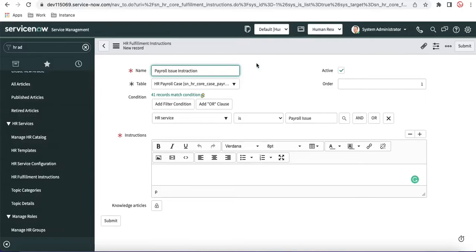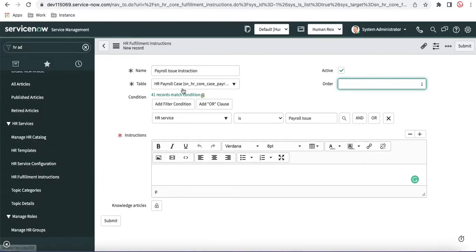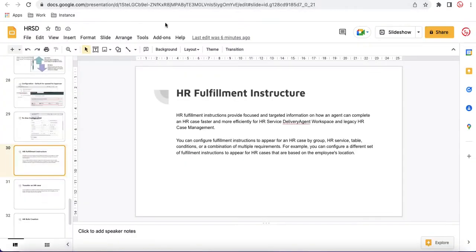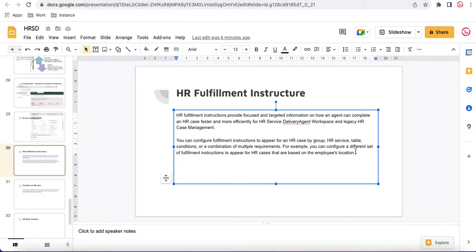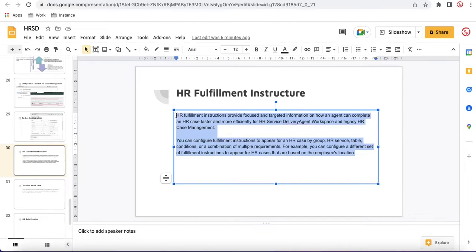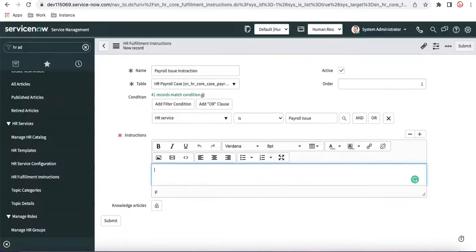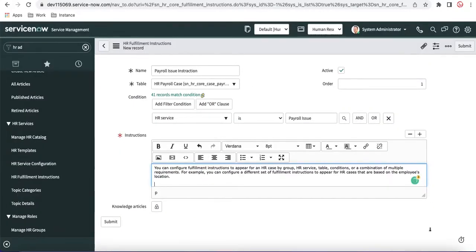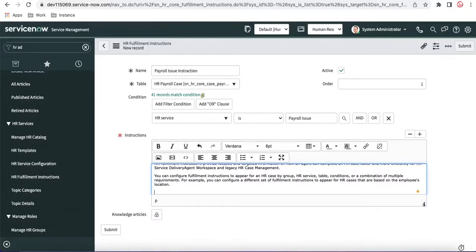So whenever any HR case will be created under this payroll HR case, and then the service will be the payroll issue, the system will automatically attach the instruction that we are going to attach here. So we are just going to attach this message, whatever we are seeing. So this message will be attached here.